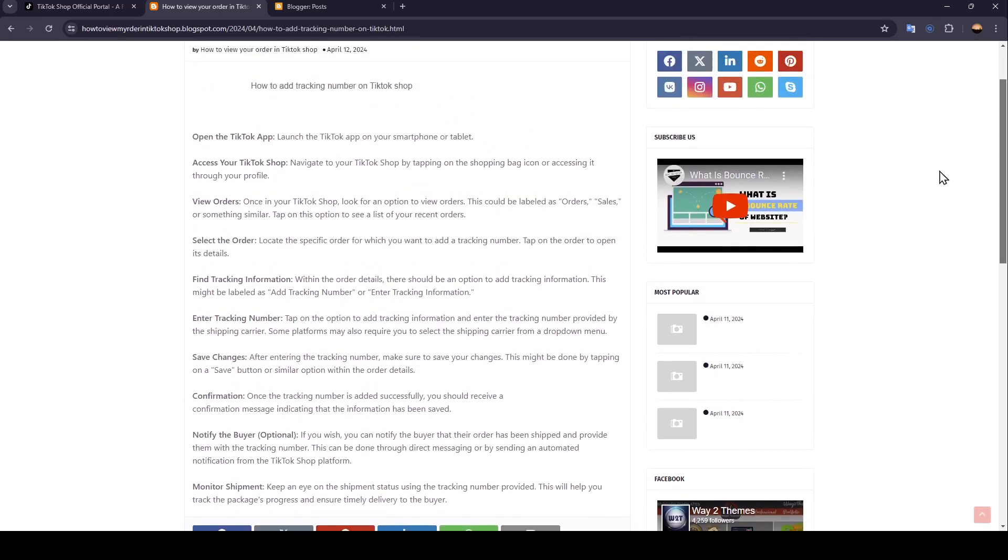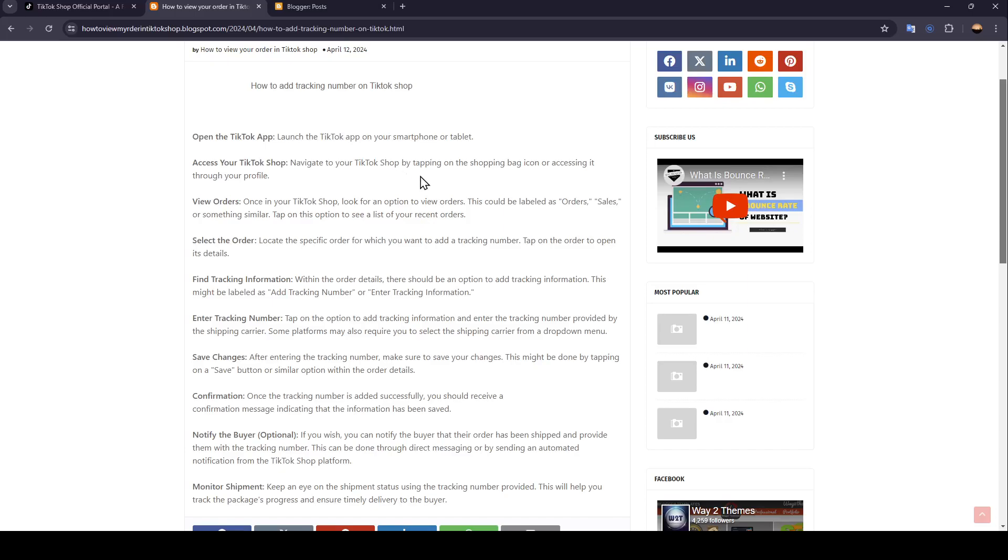So the first thing that you need to do is open the TikTok app, launch the TikTok application on your smartphone or tablet. Access your TikTok Shop, navigate to your TikTok Shop by tapping on the Shopping Bag icon or accessing it through your profile.